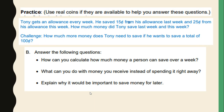Let's practice. Use real coins if they are available to help you answer these questions. Tony gets an allowance every week. He saved 15 cents from his allowance last week and 25 cents from his allowance this week. How much money did Tony save last week and this week? Here is a challenge question: how much more money does Tony need to save if he wants to save a total of 100 cents? Also answer: how can you calculate how much money a person can save over a week? What can you do with money you receive instead of spending it right away? And explain why it would be important to save money for later.